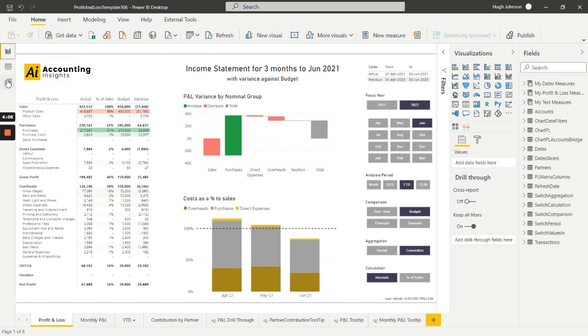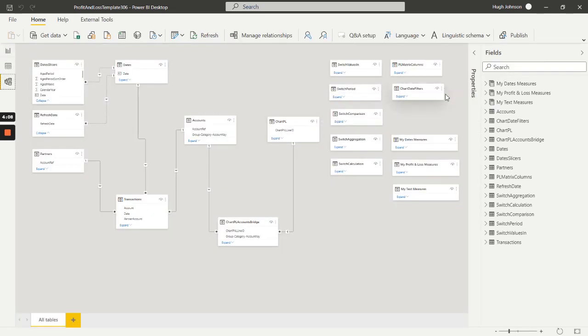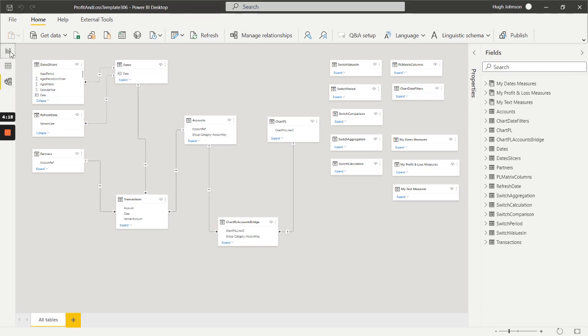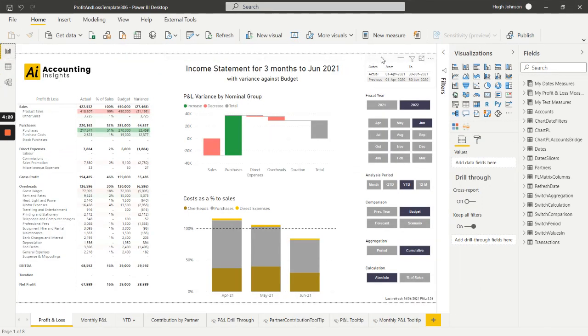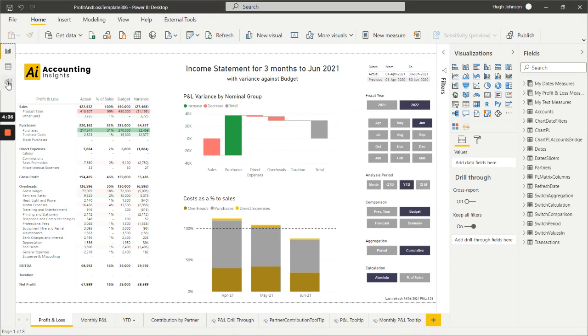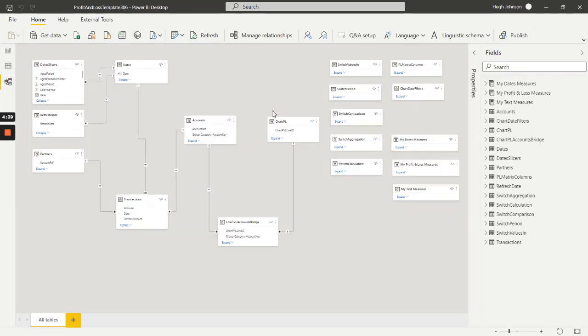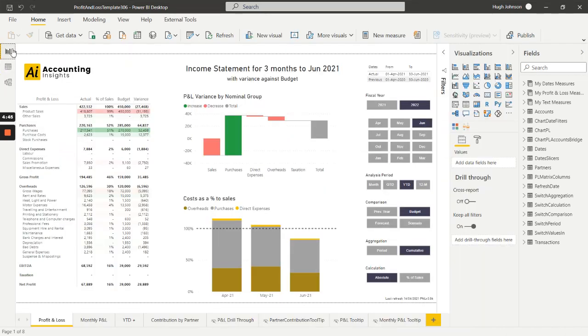We have a number of measures tables just to hold our measures and keep the report nice and neat. And we've got two additional tables: a chart date filters table which drives this table here at the top right hand corner for display purposes to feedback to the user what they've selected in terms of date ranges. And then finally we have this PL matrix columns table which drives the columns of the profit and loss matrix.